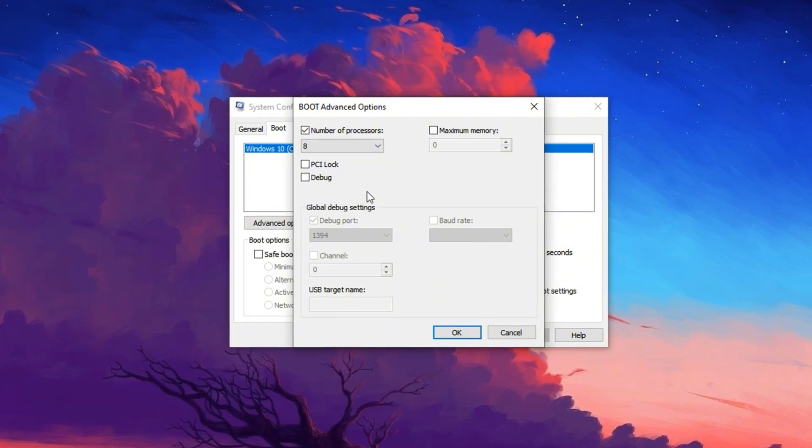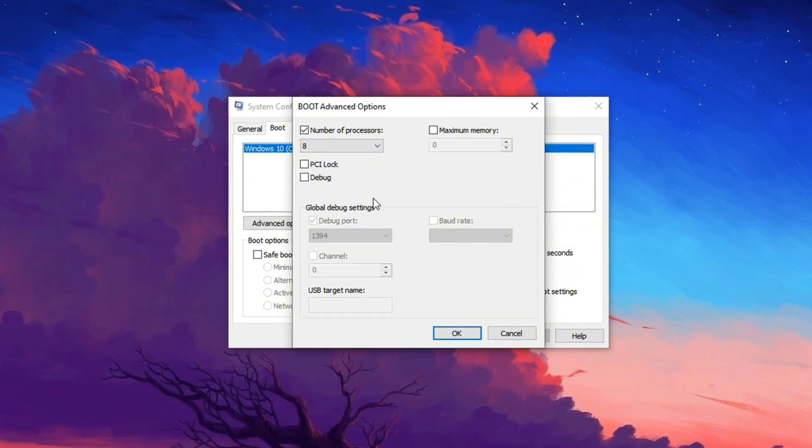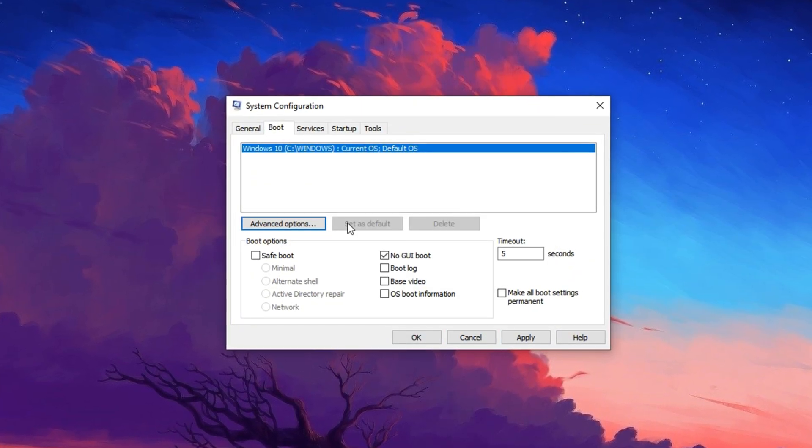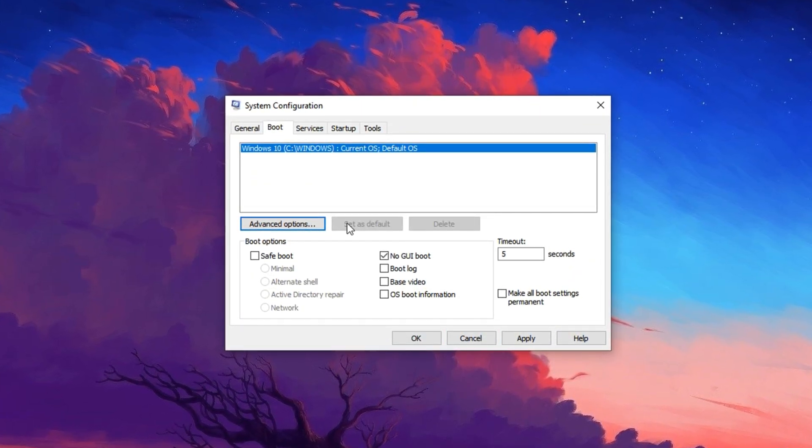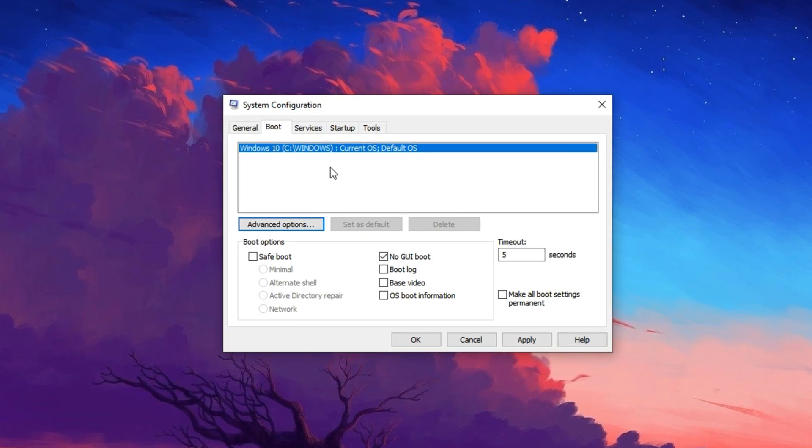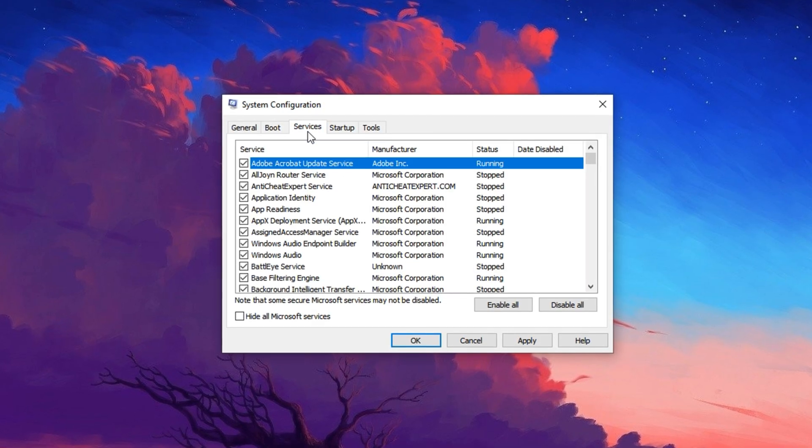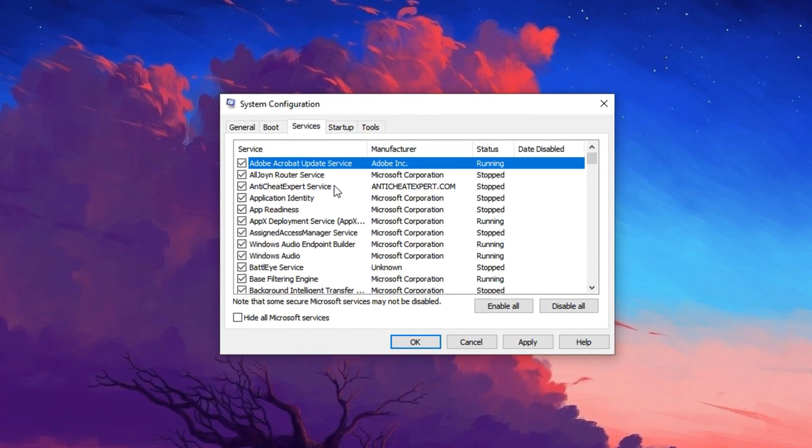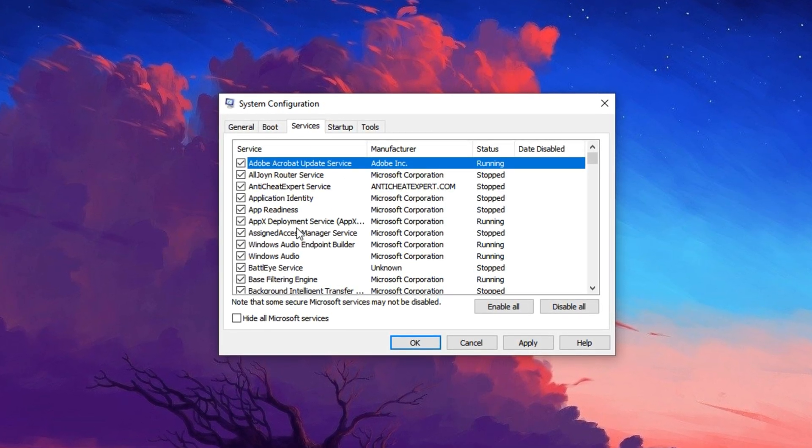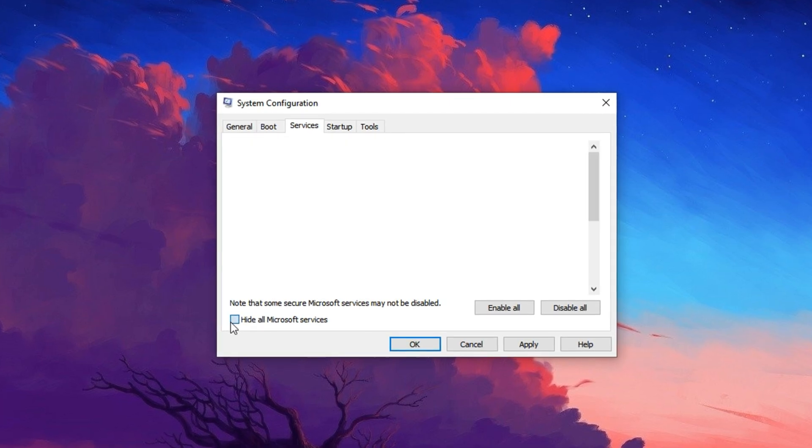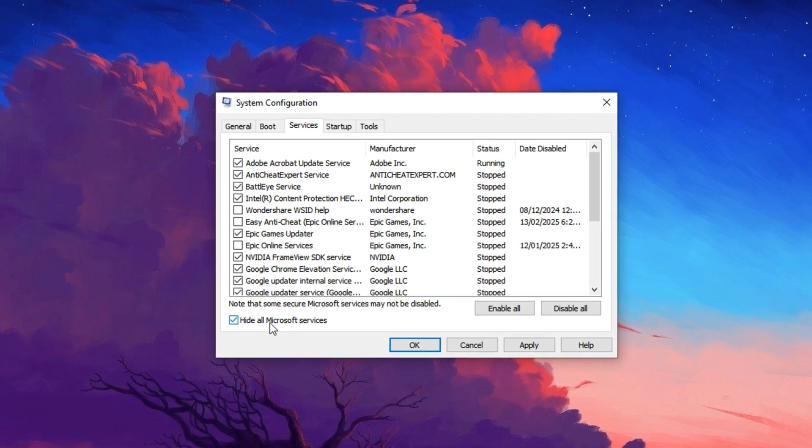To make a more meaningful impact on CPU performance, switch over to the Services tab in the same msconfig window. First, check the box that says Hide all Microsoft services. This is crucial. It prevents you from accidentally disabling vital system functions.